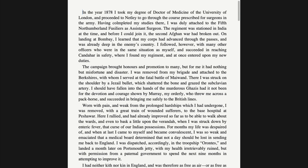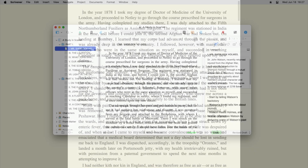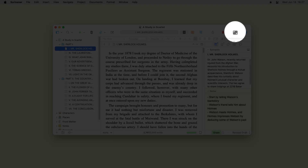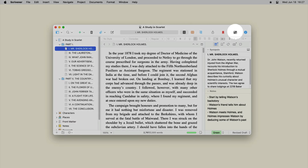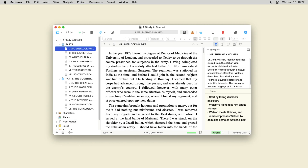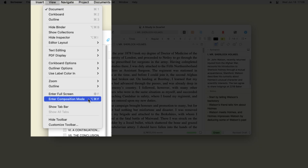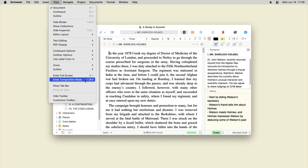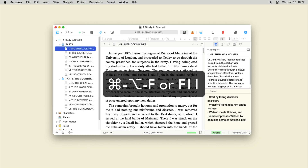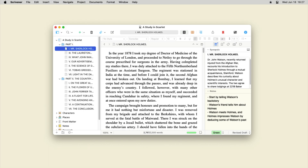Composition Mode allows you to totally focus on your virtual page and your writing. To switch to this view, click the Composition Mode button in the toolbar. You can also switch to Composition Mode by choosing View > Enter Composition Mode, or by pressing Command-Option-F on Mac or F11 on Windows.